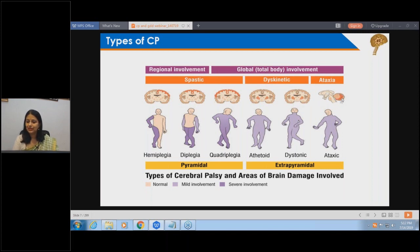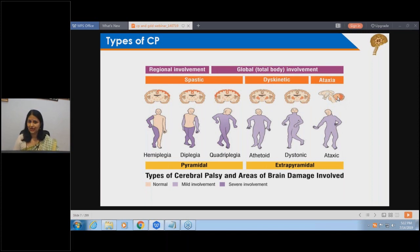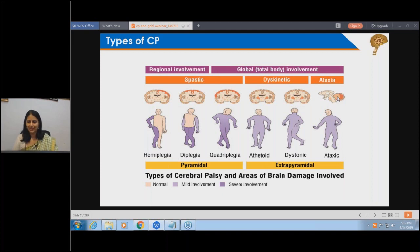We also see ataxic cerebral palsy, where the cerebellum - the small brain - is affected. Because of this, the child is incoordinated, unable to speak properly or swallow properly, and has a drunken gait or drunken movement - incoordinated activity. That is ataxic cerebral palsy.